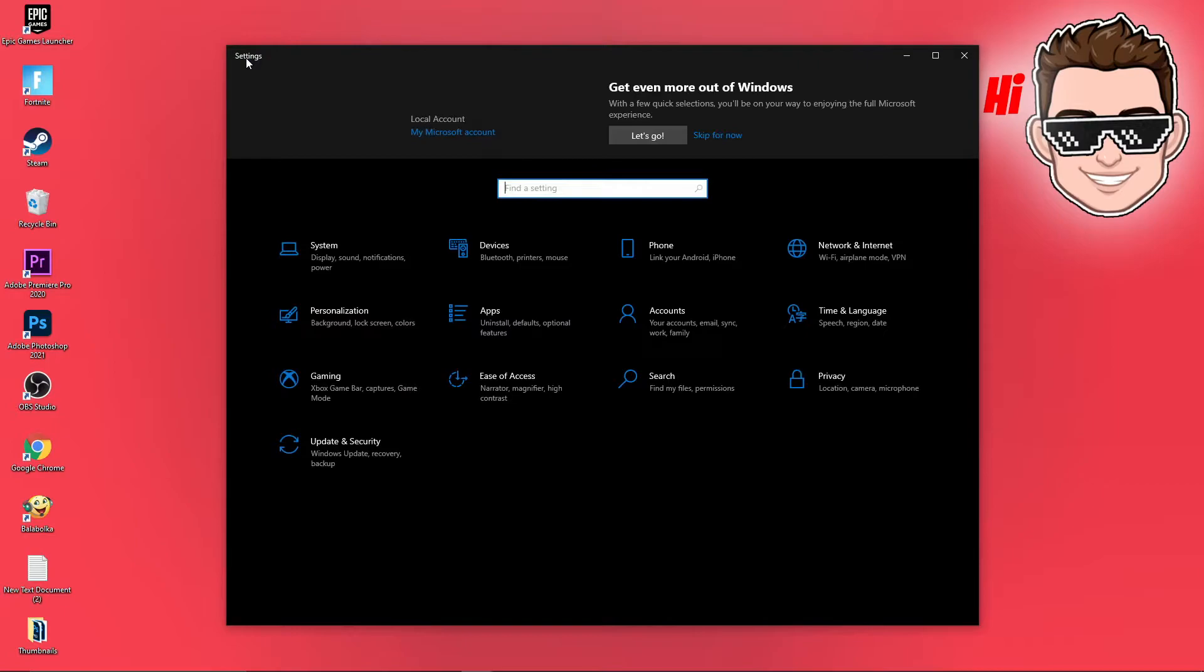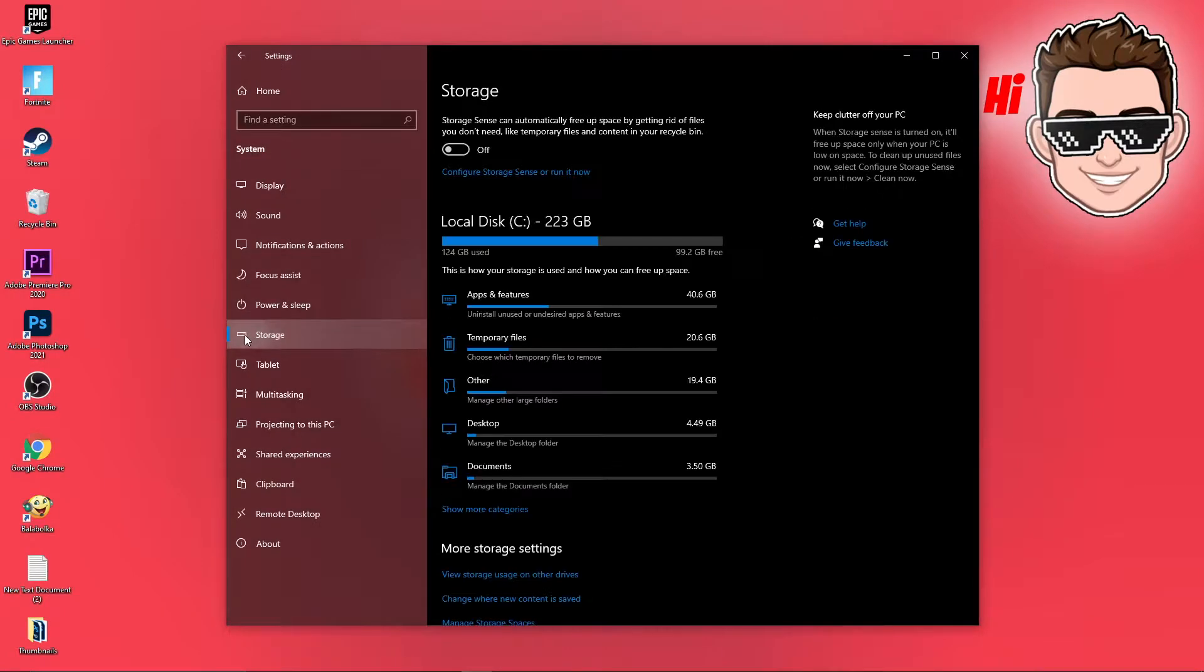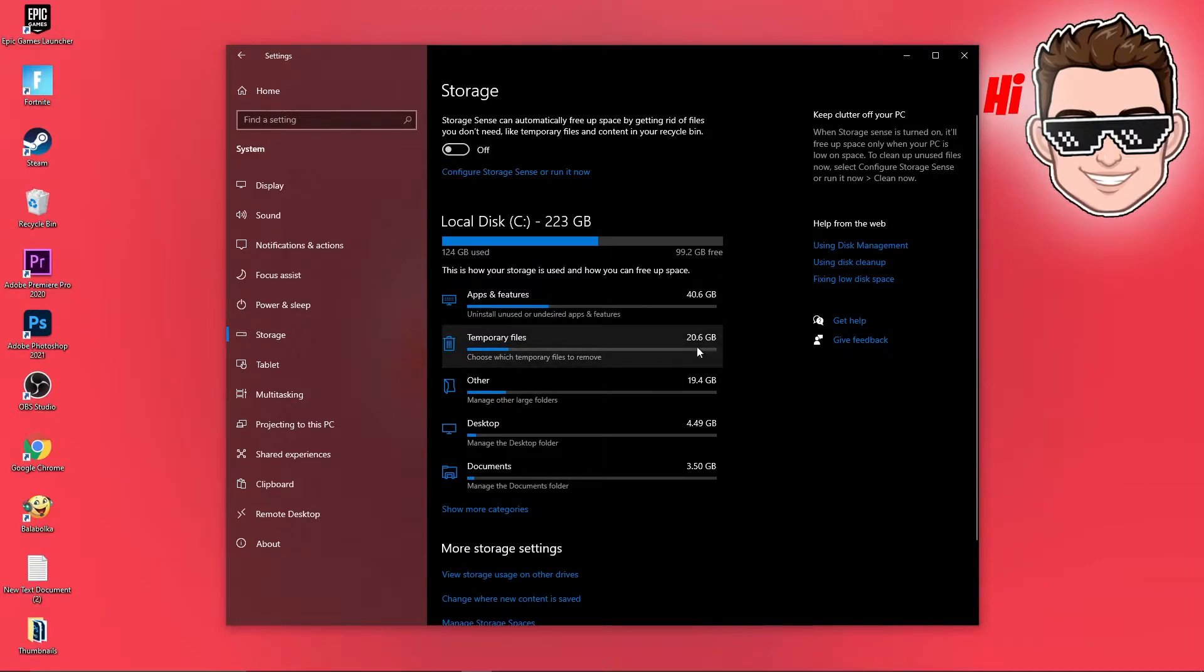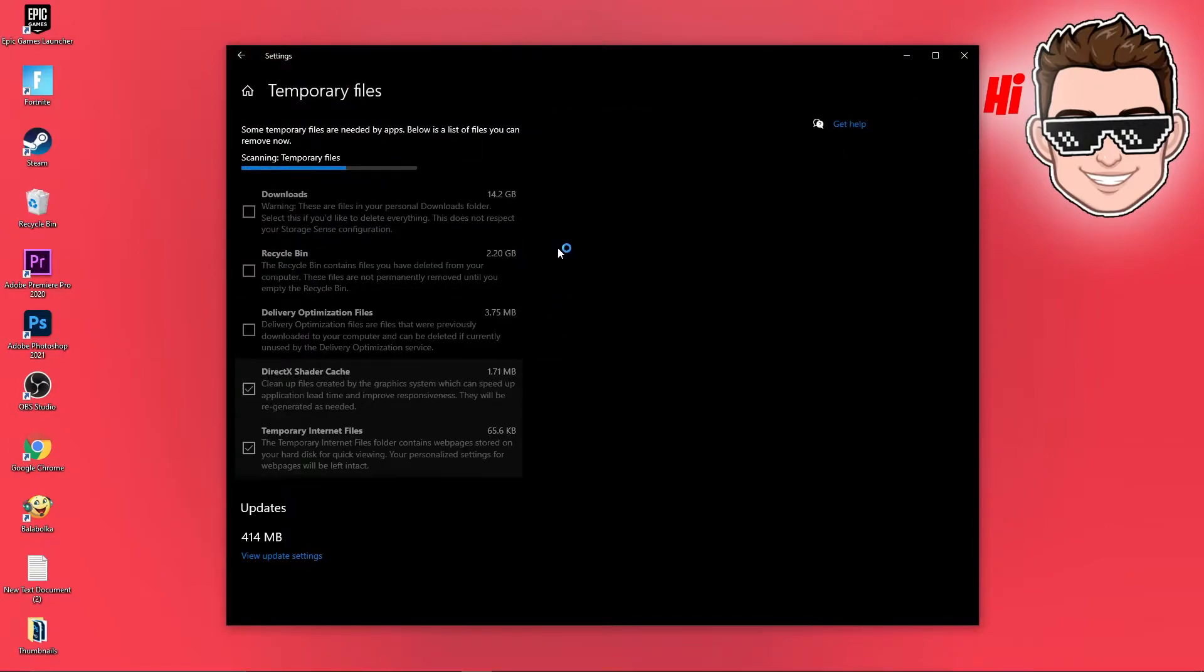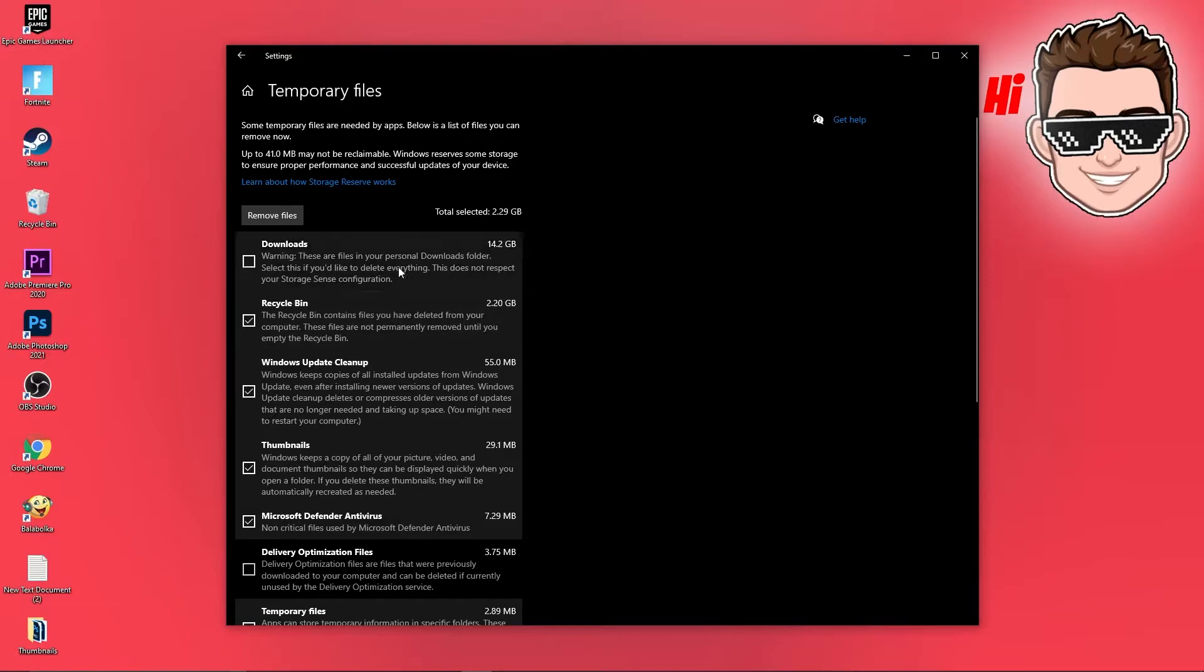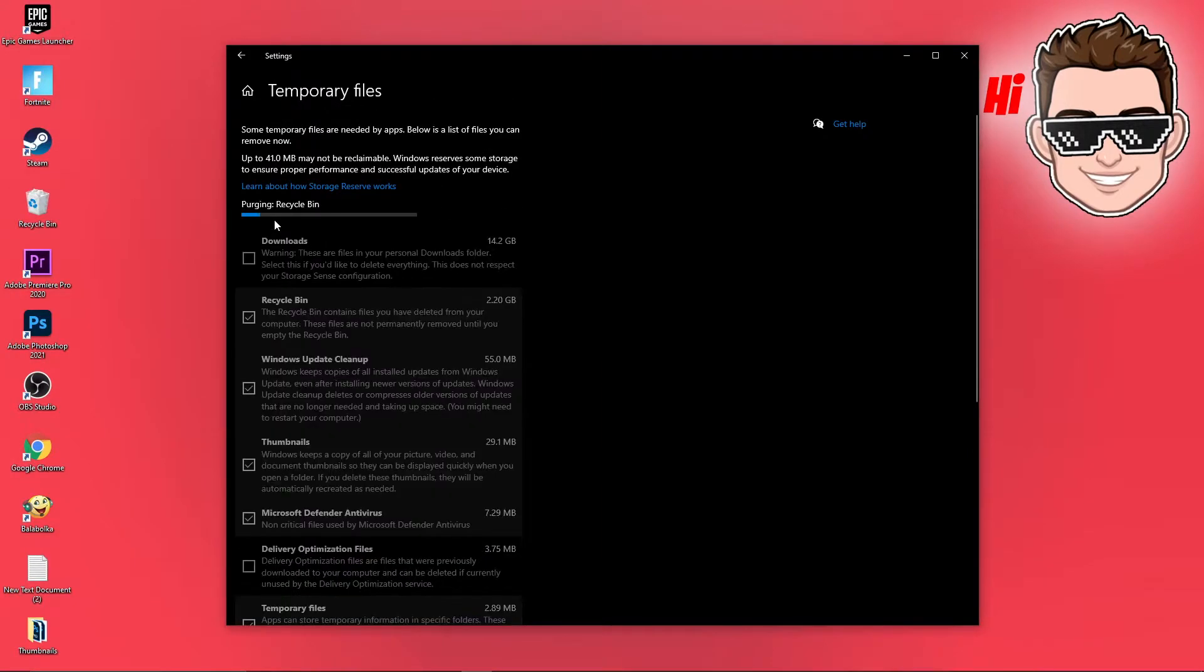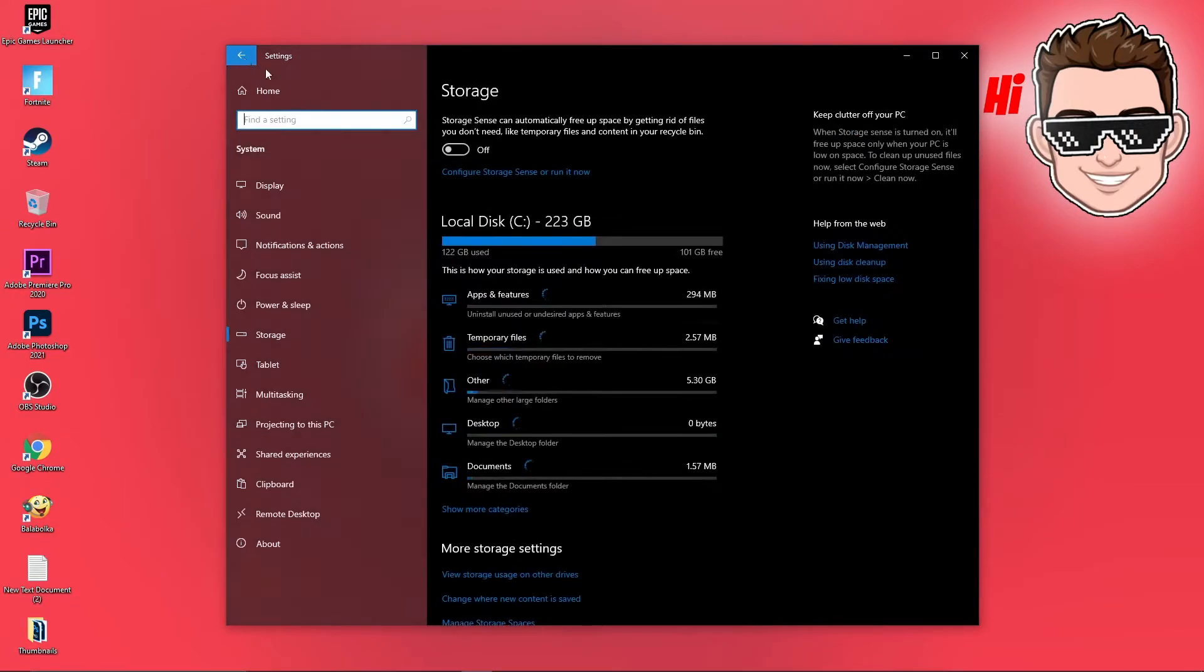Then to storage, select this to off. Then go here to the temporary files, wait a few seconds, select what you want to delete from here, then press here on remove files. When it is done, go back here to storage.